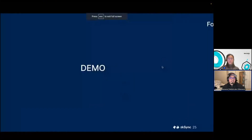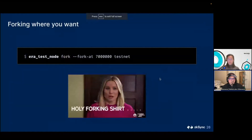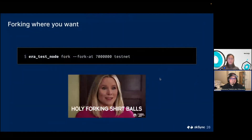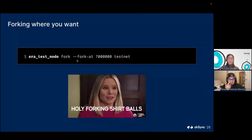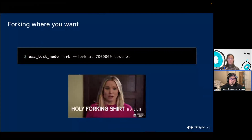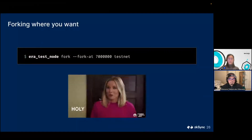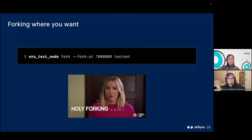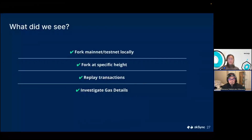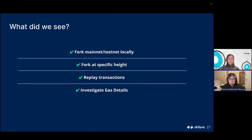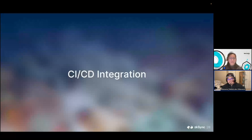You can also fork at a specific block height — just fork testnet or mainnet at a specific height. Nothing stops you from forking either network. I've shown you how to fork mainnet and testnet locally, fork at a specific height, replay transactions, and investigate gas. Let's move on to CI/CD integration — one of the goals was to provide a tool so you can quickly and easily test your smart contracts, even in a CI/CD system.